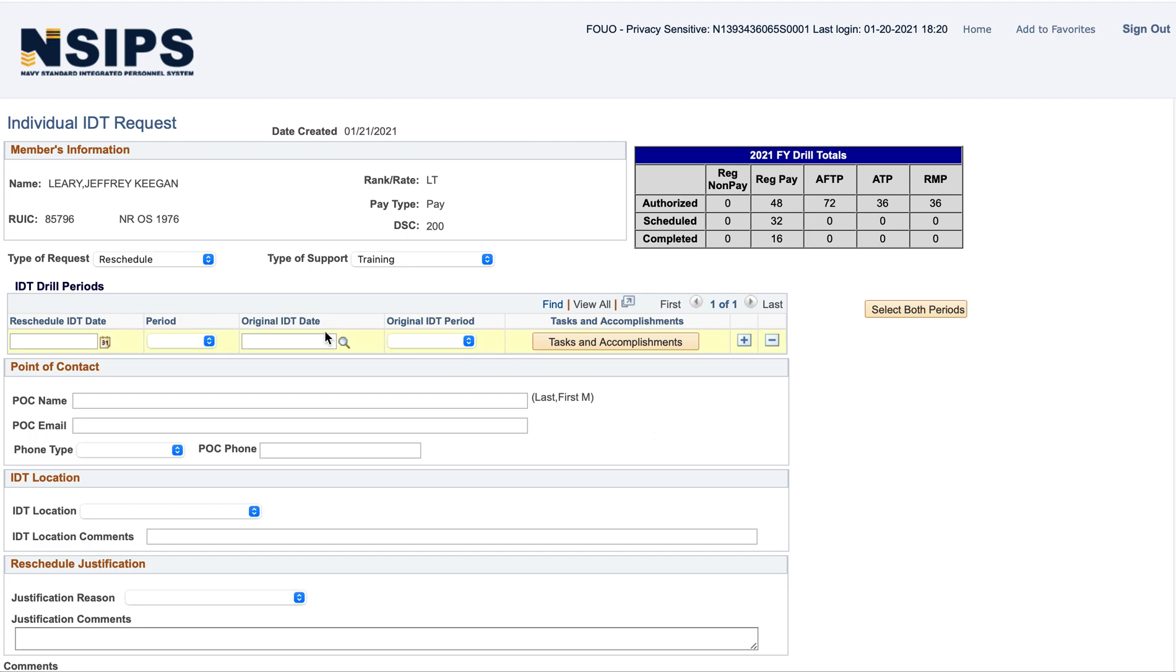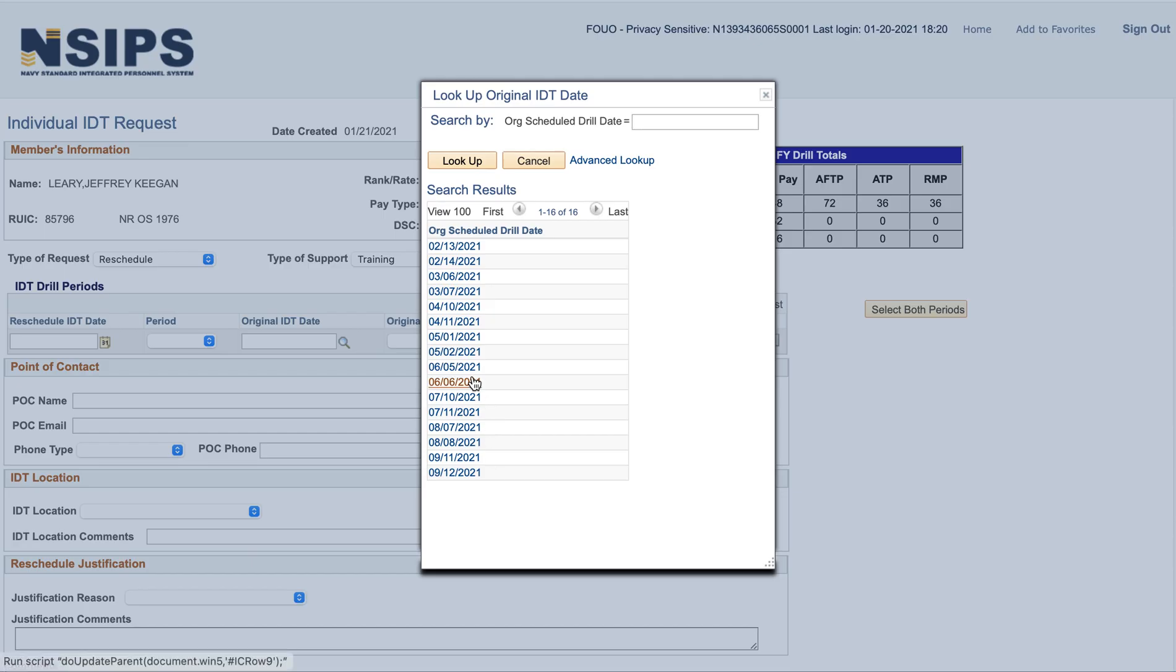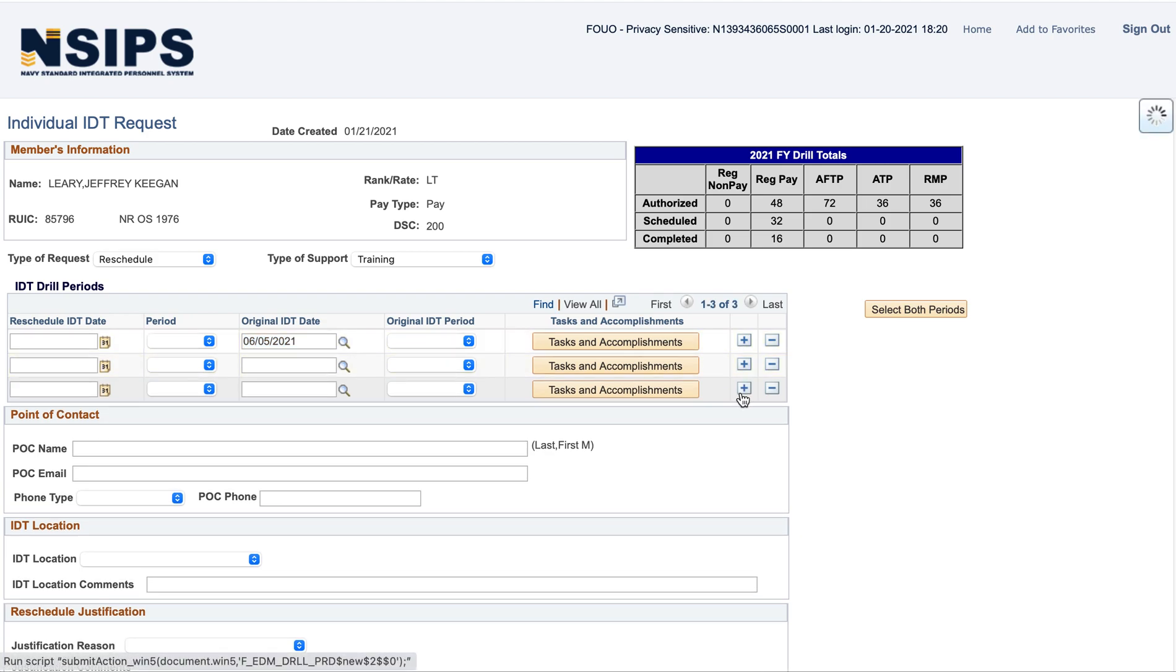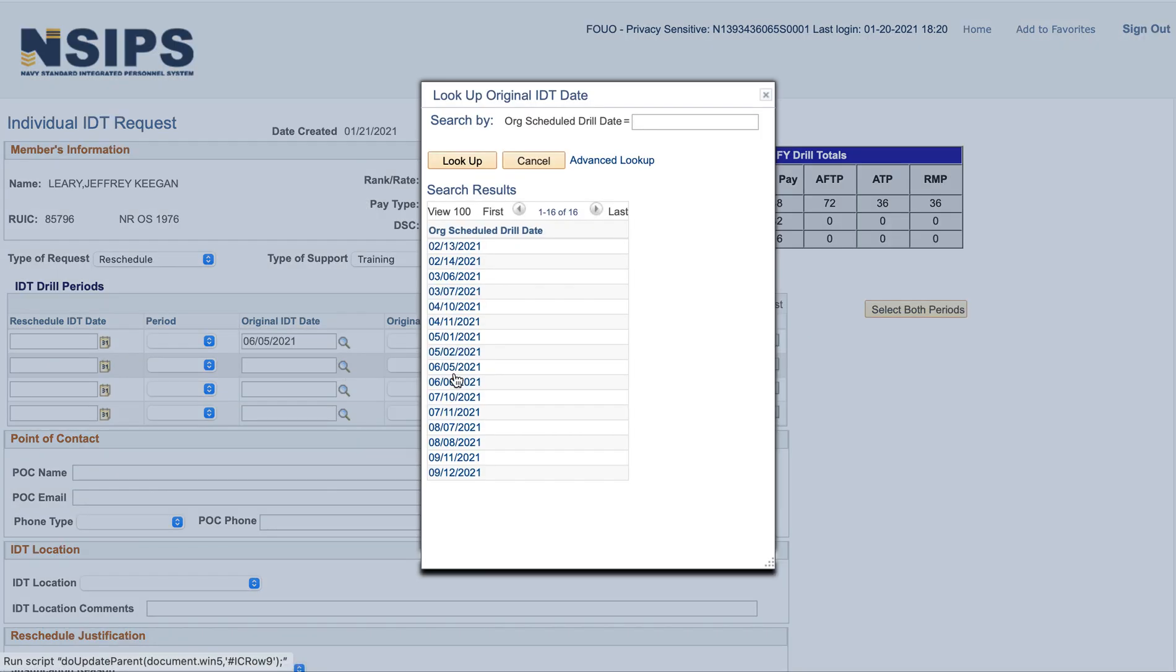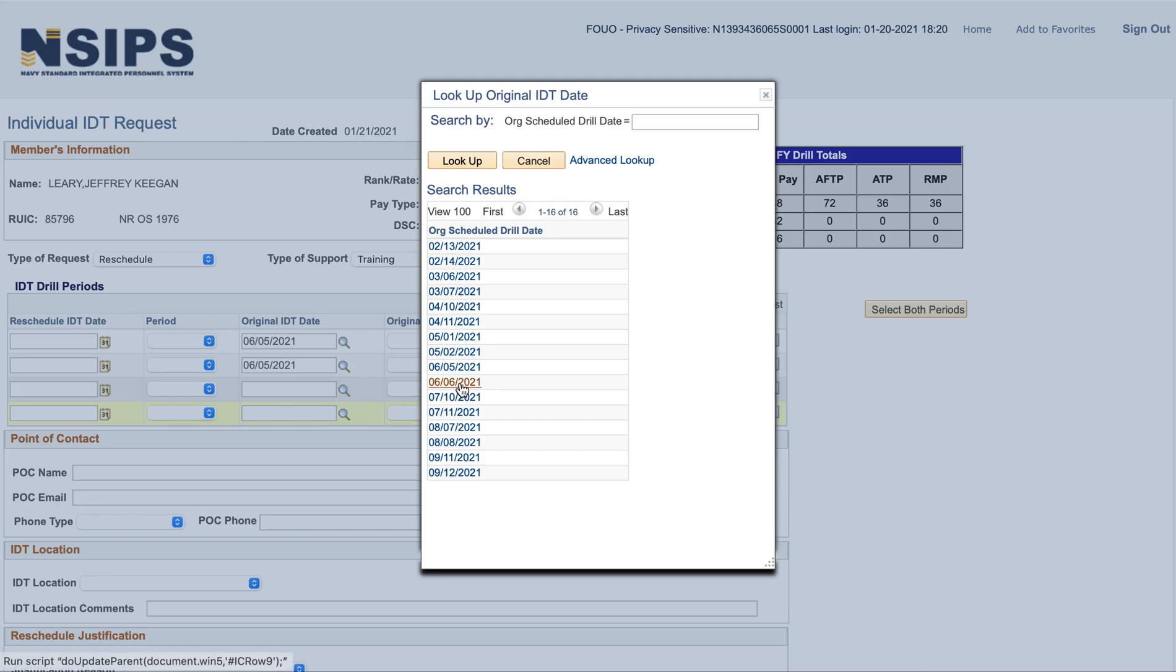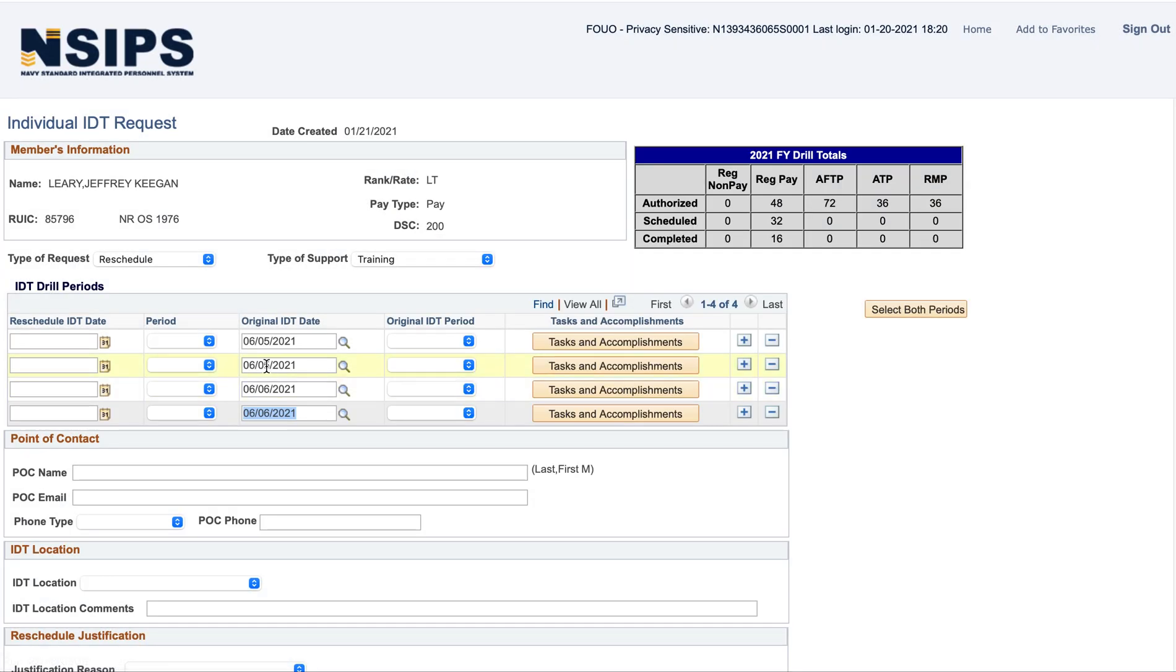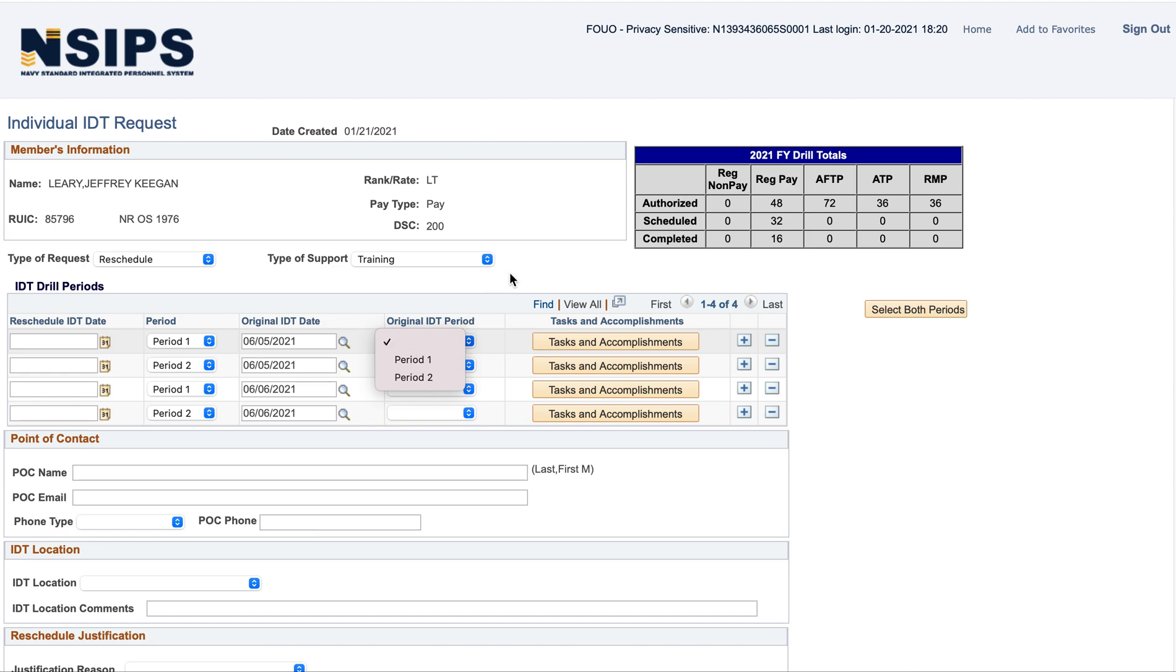Okay, so now you need to tell the system what your original drill period is. So, I'm going to choose June 5th and 6th here. And add a couple, because I'm going to reschedule for the whole drill weekend. So, I'll do two for June 5th, and two for June 6th. Period 1, period 2, period 1, period 2. Do the same thing here.